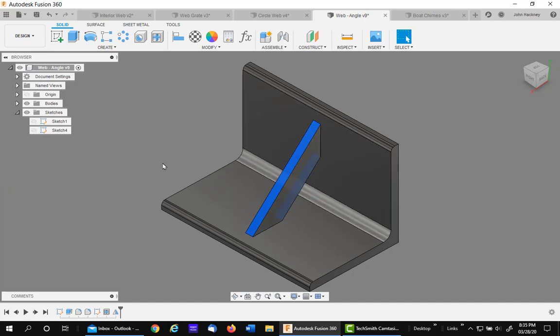So I made a half inch gusset there. I hope this helped you in your modeling in Fusion 360 using the web command.